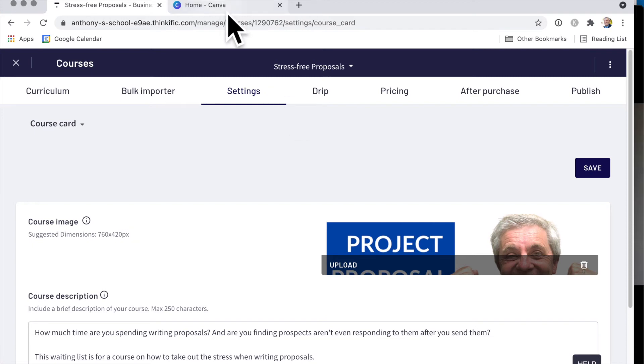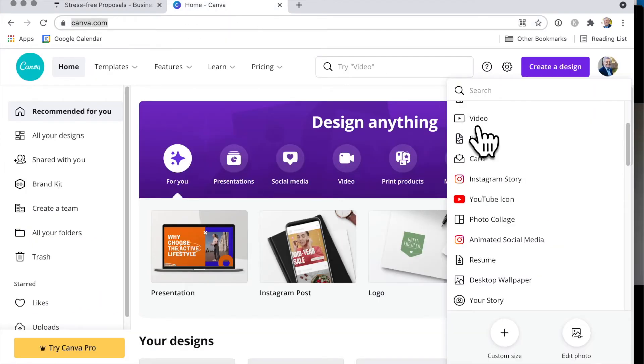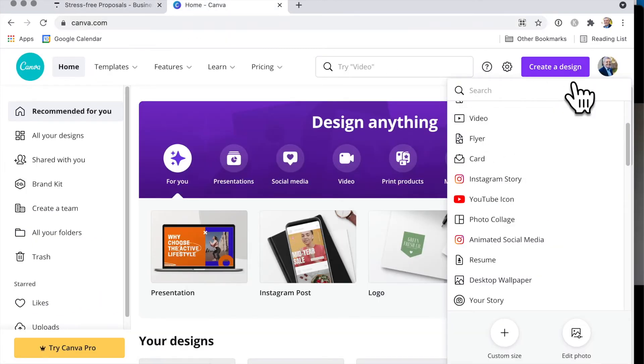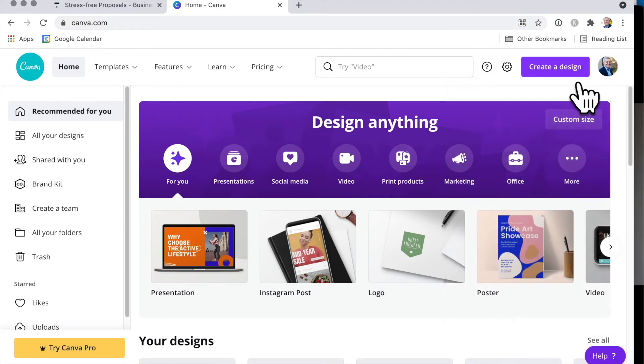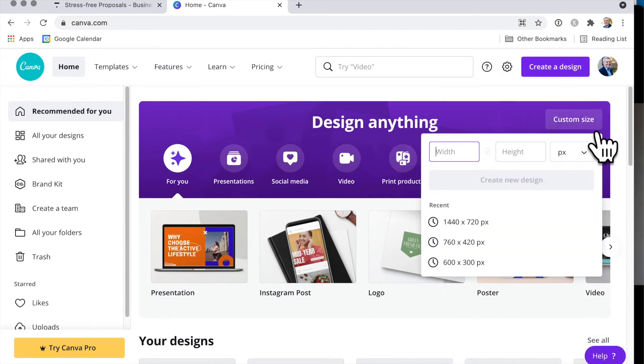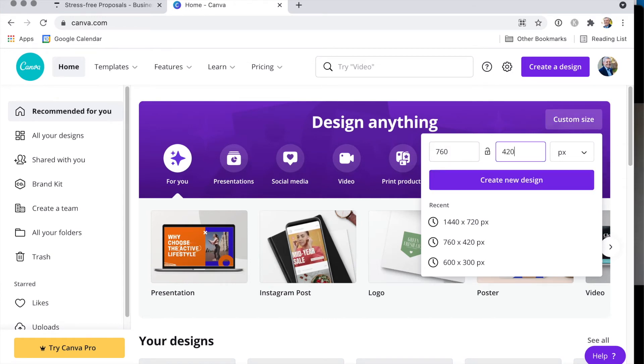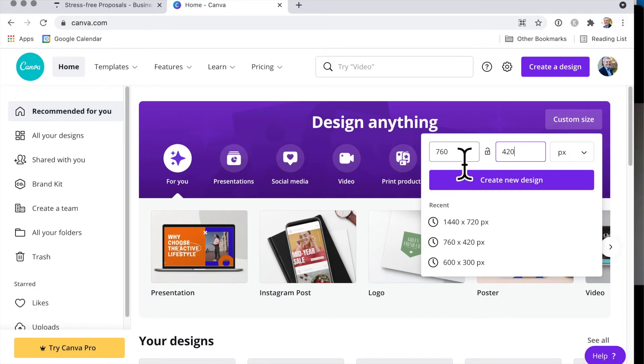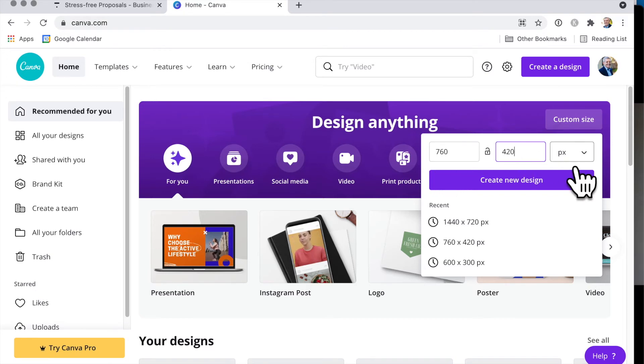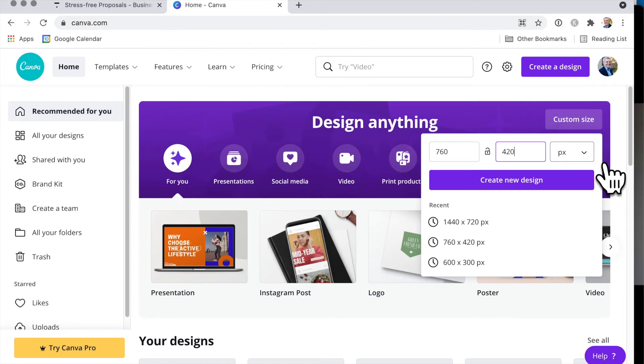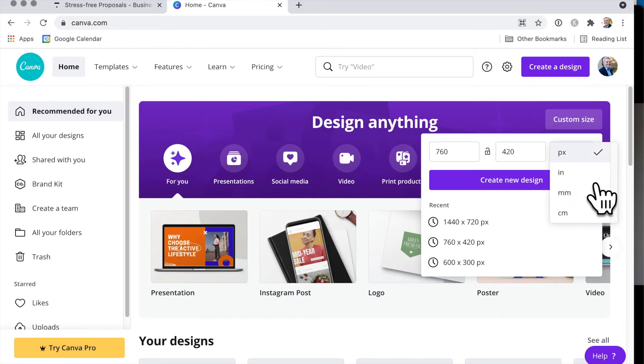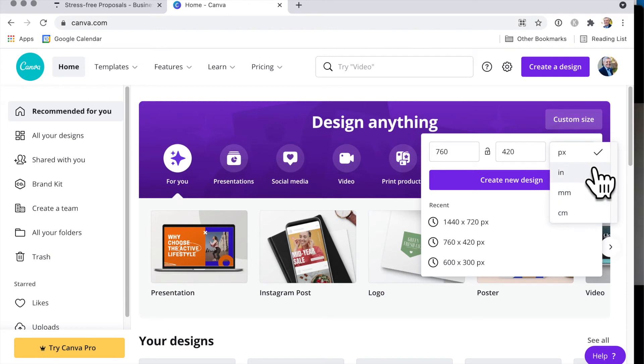Well, all you do is you just go into Canva, and when you go create a design, you go custom size, 760 times 420. And so that's the width, followed by the height. And now if that size is going to be in pixels, there it is there, it could be in inches, it could be millimeters, centimeters, okay?